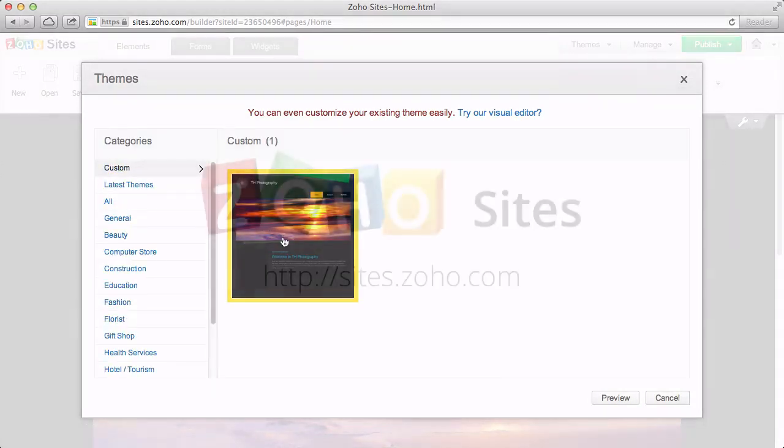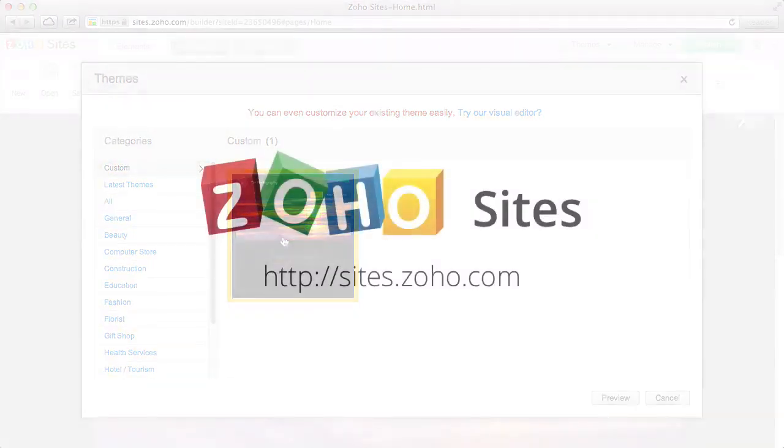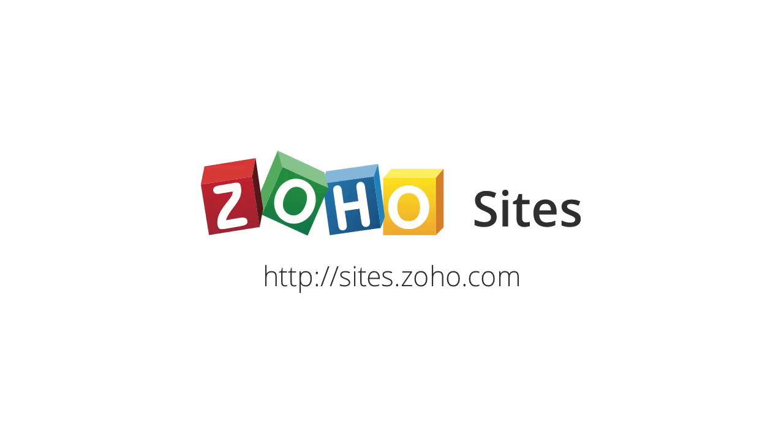Zoho Sites provides an easy way to create professional websites with a broad range of themes as well as a flexible customization option for advanced users.